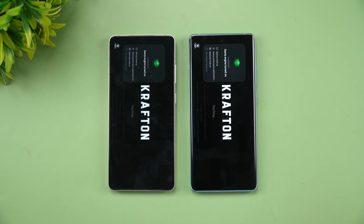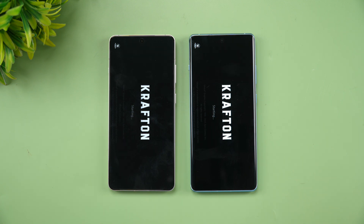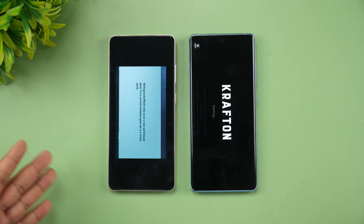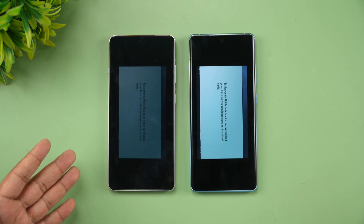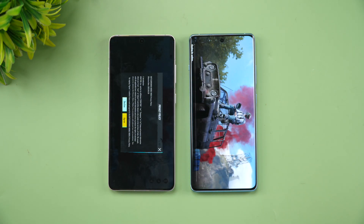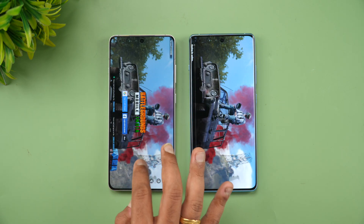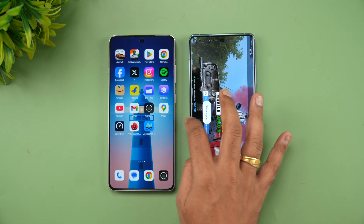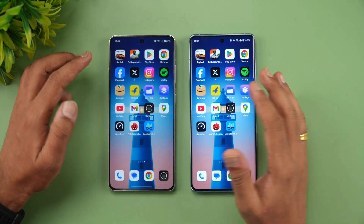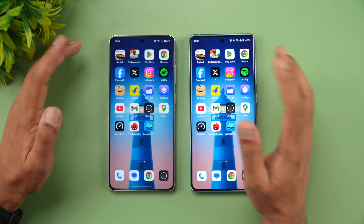Next is BGMI. The 13R has taken the lead here and loaded the game faster.